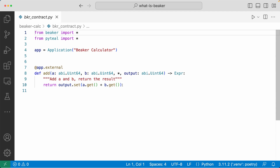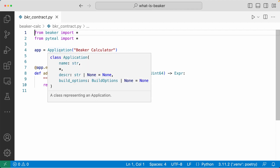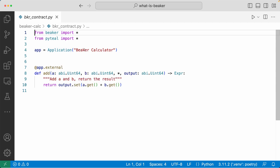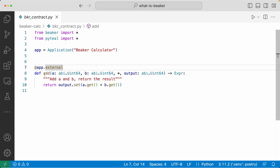This bkr contract.py file is the smart contract file — the exact same calculator application written with Beaker and PyTeal. As you can see, there's a lot less code; we don't need to manually define a router because Beaker handles all the routing for you. Here in line four, we're using the application class provided by Beaker to create a smart contract. By instantiating this class with the name Beaker calculator and assigning it to the app variable, we just created our smart contract with one line of code. We add an add method using the decorator app.external, which registers the add method to the app.